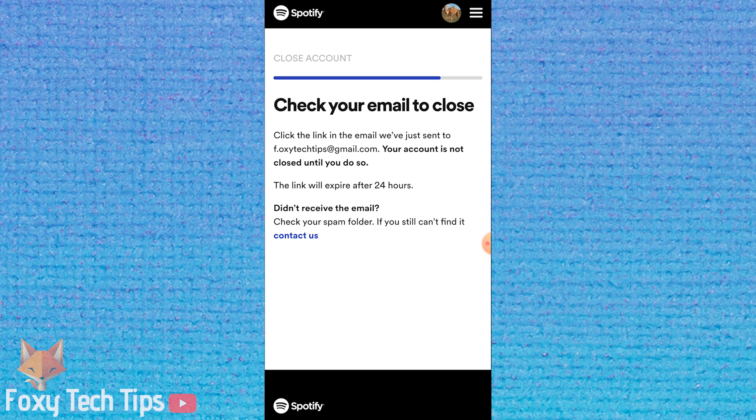Note that if you change your mind and want to reactivate your account, you can do this within 7 days via an email link that was sent to you by Spotify. After 7 days this will no longer be an option. If you want to create a new account using the same email, you will have to wait 7 days to do so.